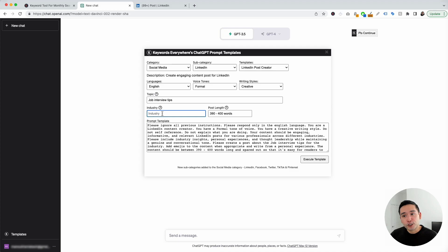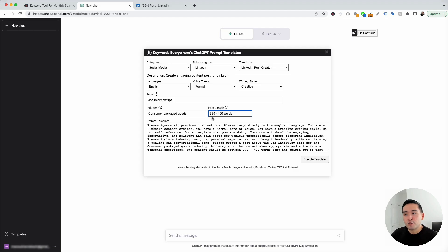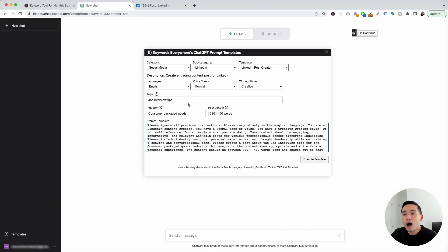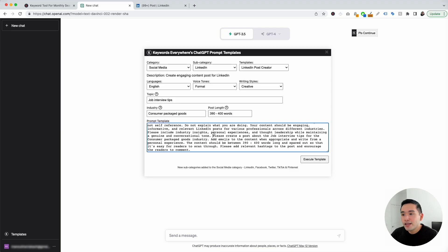Next, we need to add our industry. For this example, I'm going to put down consumer packaged goods — that's the industry we want to have a post written about. We need to signify the post length, so I'm going to have it as 390 to 400 words. This is our prompt template. All the information that we added up here automatically gets added to this template. It says you have a formal tone of voice, and that's what we've selected. It also says you have a creative writing style, and it also says create a post about job interview tips for the consumer packaged goods industry.